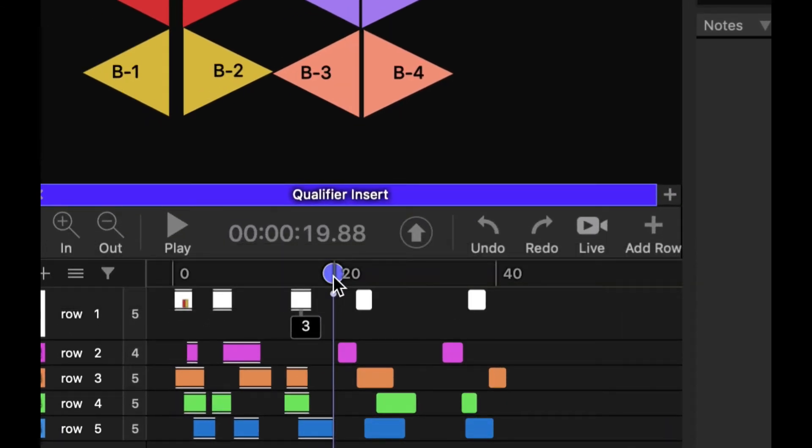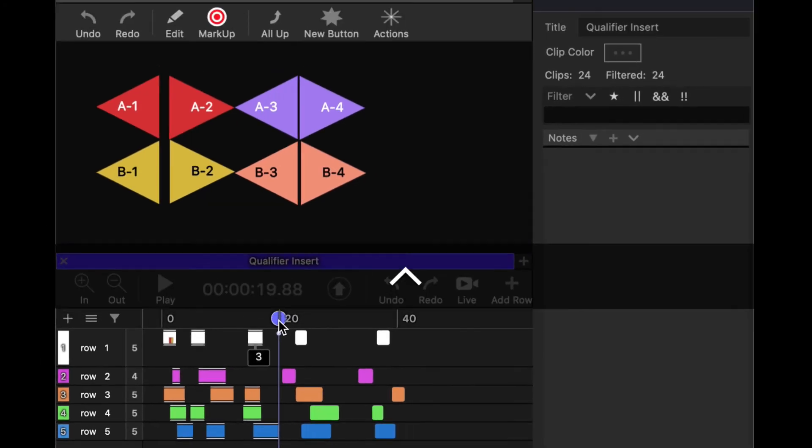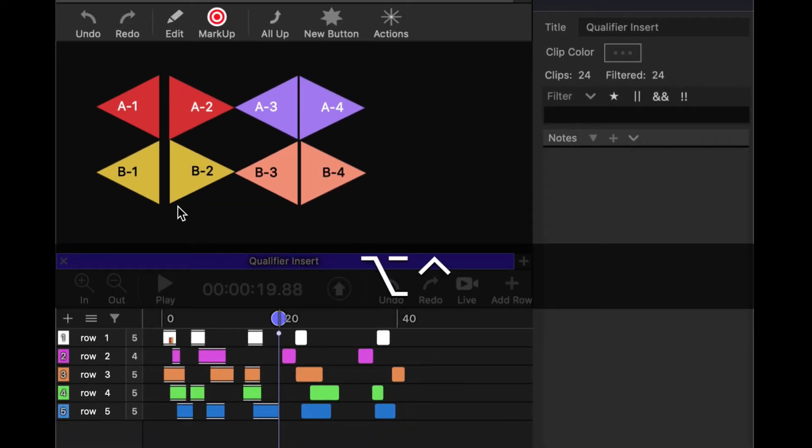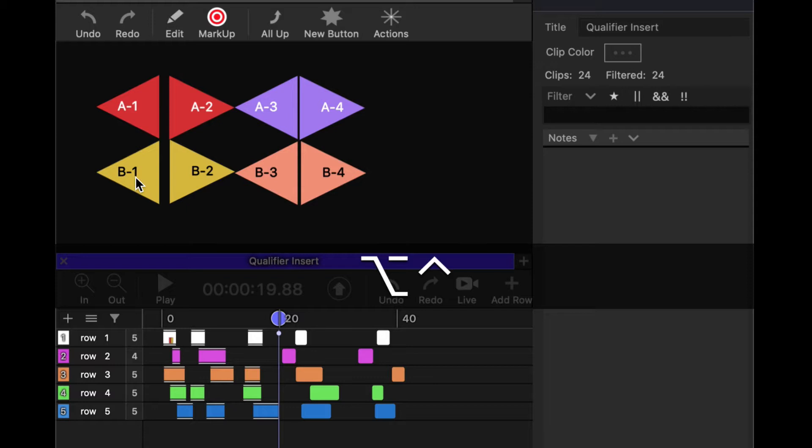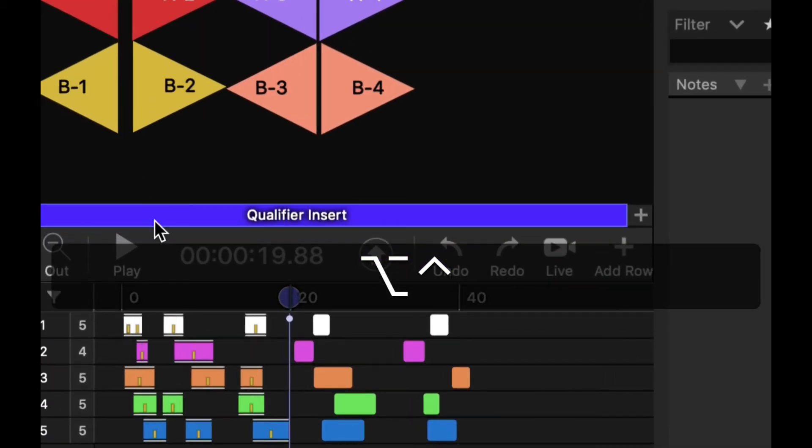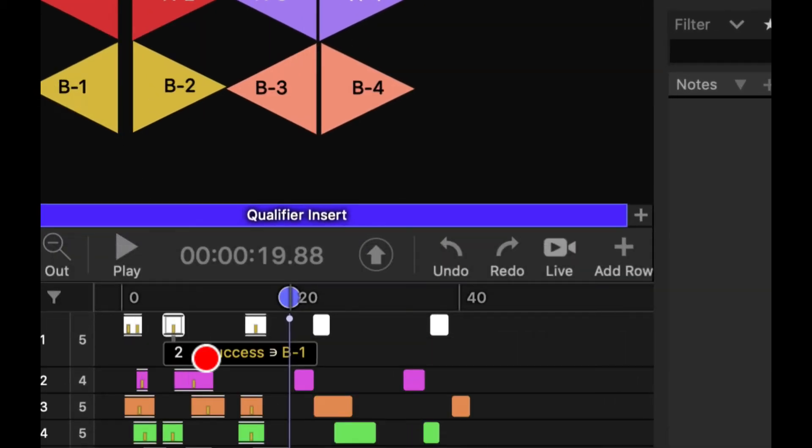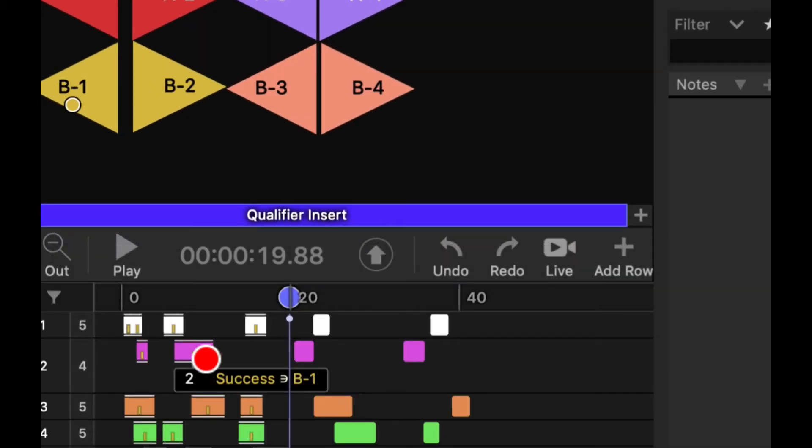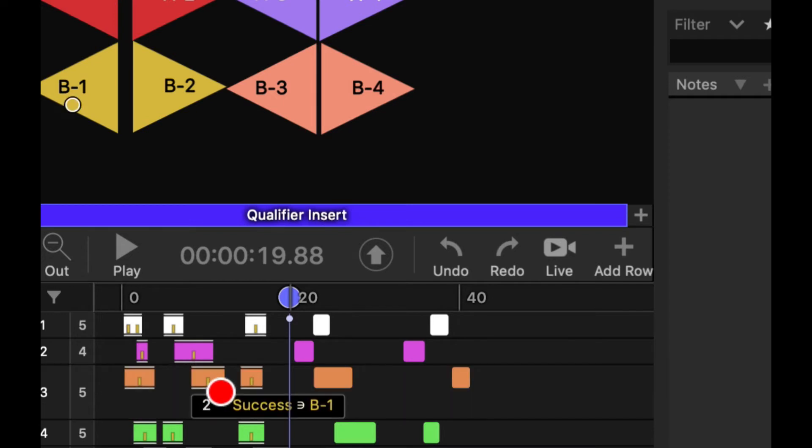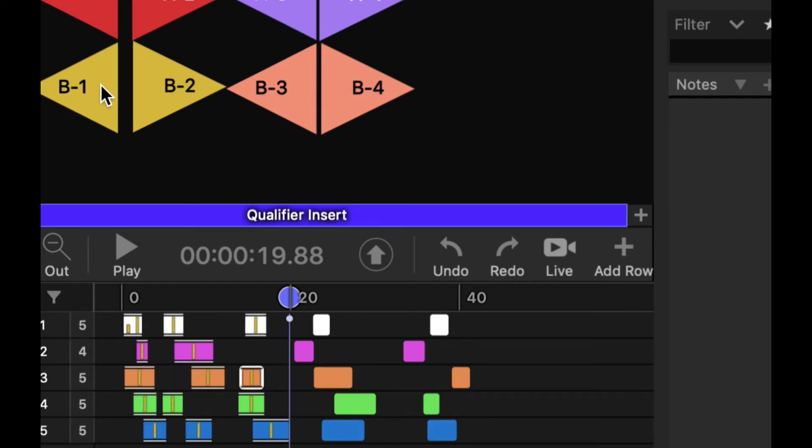And then I'm going to hold Ctrl and Option and then click on the qualifier that I want to insert. And you'll see in the timeline that each of those clips now have B1 as a qualifier inserted into them.